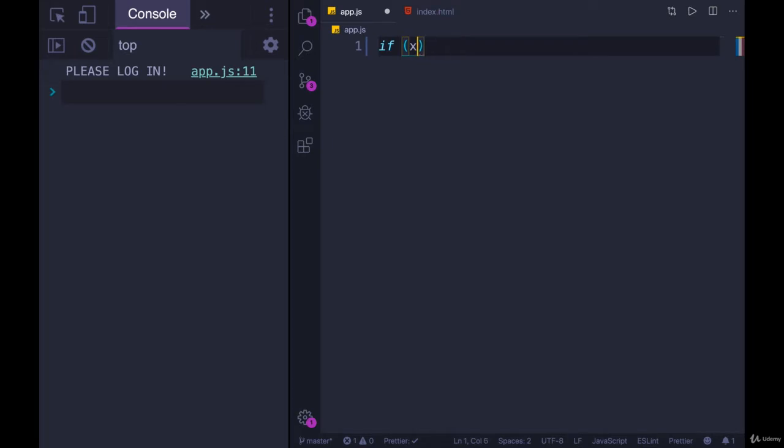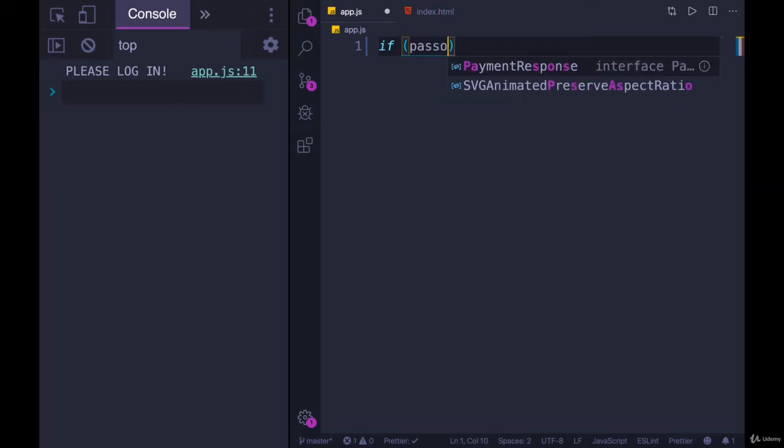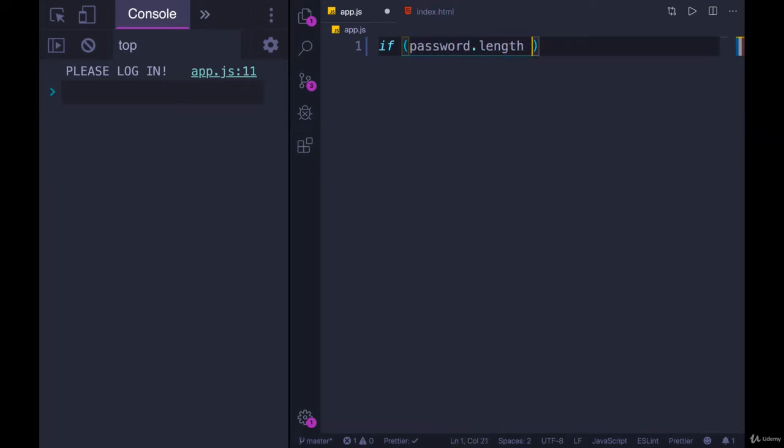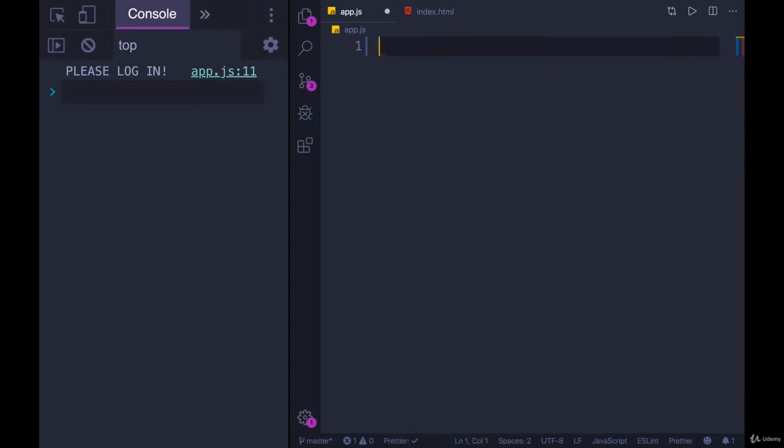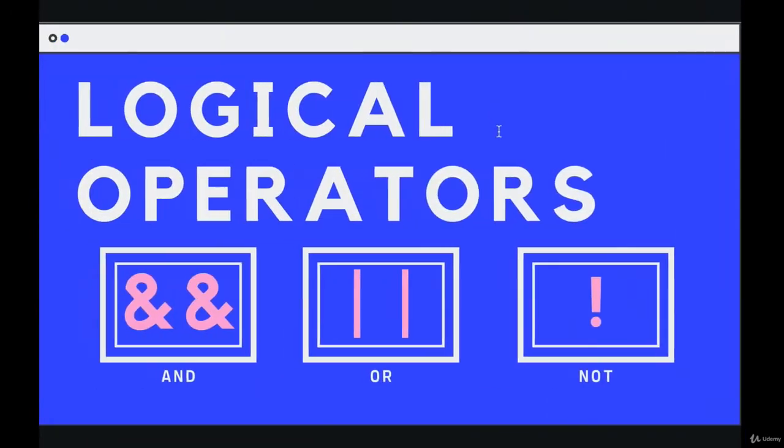Or if password.length is greater than or equal to 6. And we can get by doing that, but sometimes we want to write more complex expressions inside of these parens. And that's where these three operators come in.